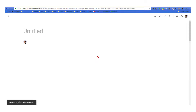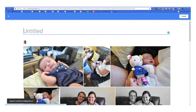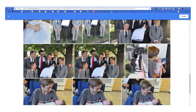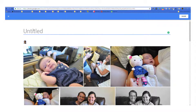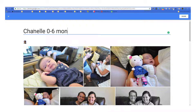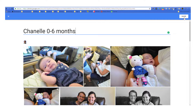It's creating the album and it's going to give us an opportunity to name it. As you can see, we've got all the photos in there. We're going to name this album Chanel and put 0 to 6 months. We've named it, and now we're going to hit share right up here.